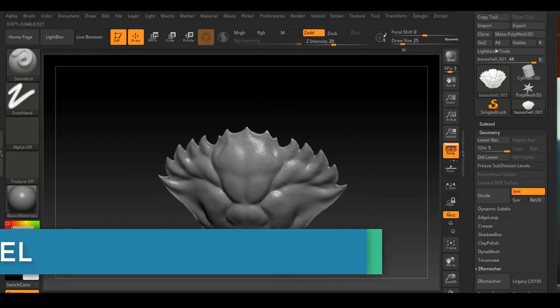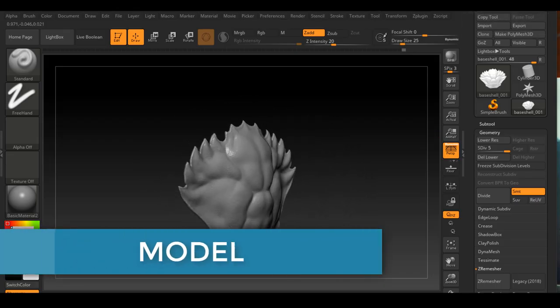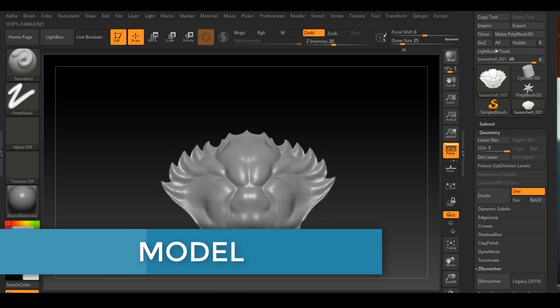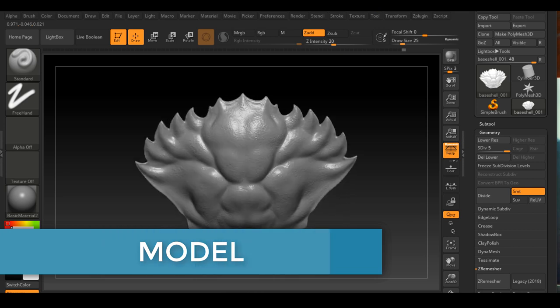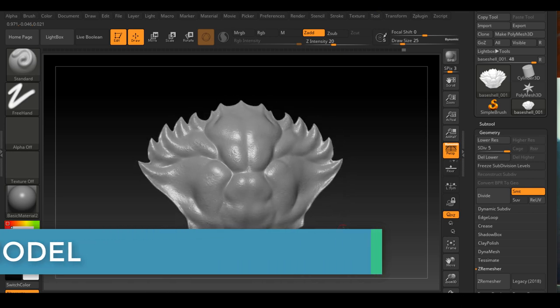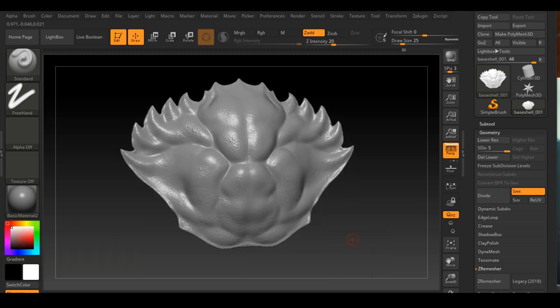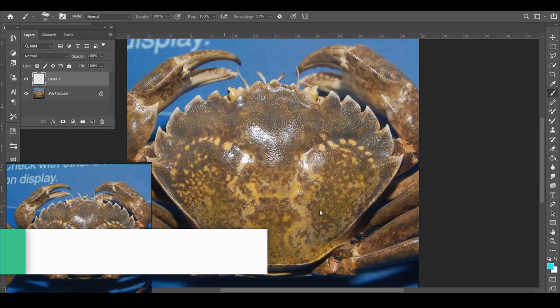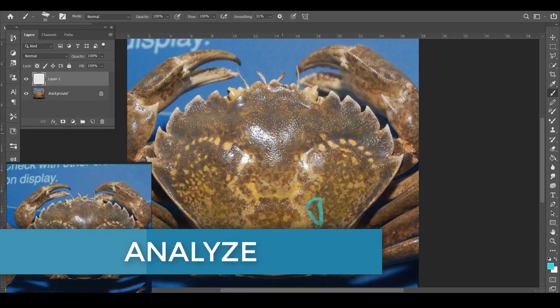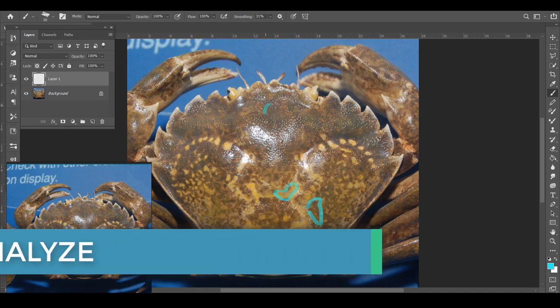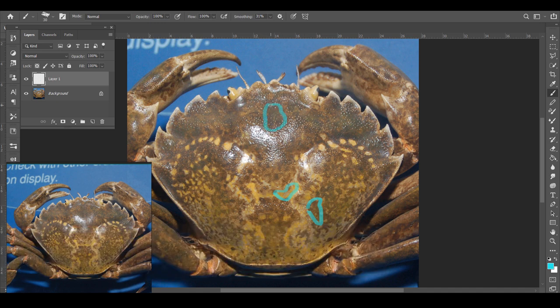Here is the model I did in ZBrush. I might went a little overboard with the sculpting, but it was pretty fun for me. So the next part is we have to analyze the reference. Here I'm circling out all the colors that I will need and all the interesting characteristics that I need to capture.